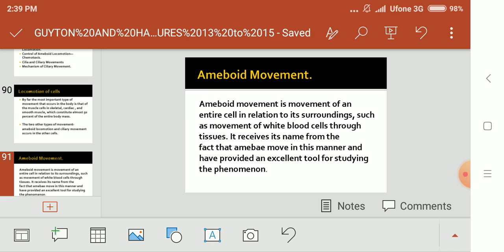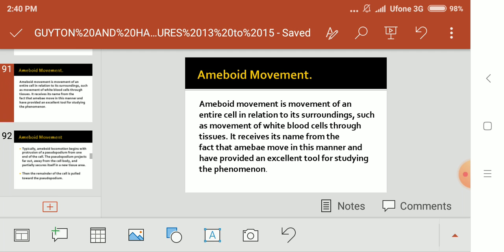Amoeboid movement is movement of the entire cell in relation to its surroundings — such movements occur in white blood cells as they move through tissues. It received its name from the fact that amoeba move in this manner and have provided an excellent tool for studying this phenomenon. So amoeboid movement is basically like the movement of an amoeba, and white blood cells are the key example.